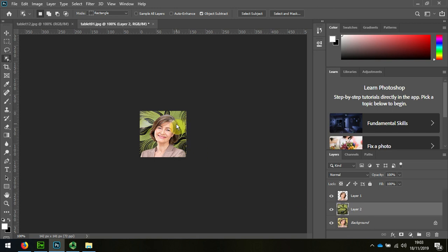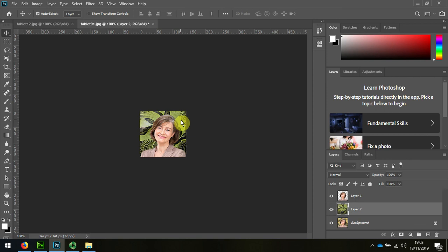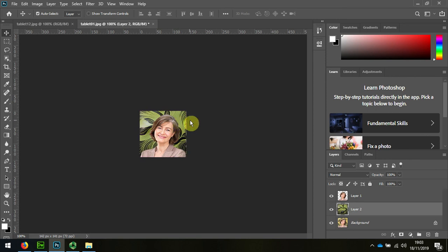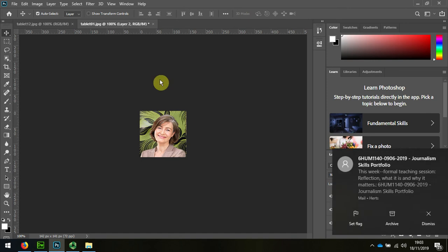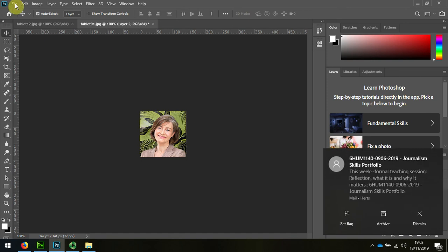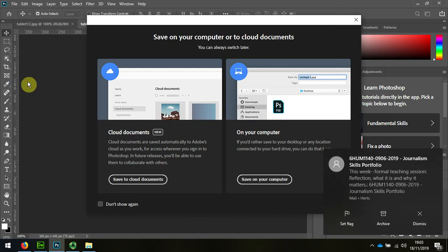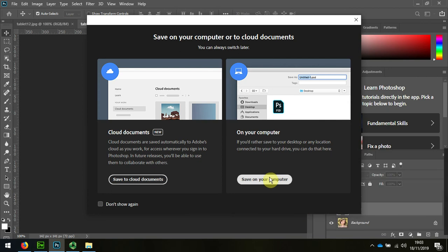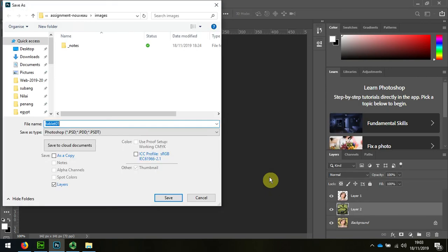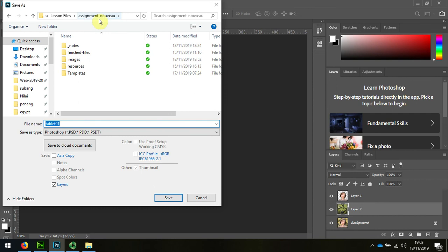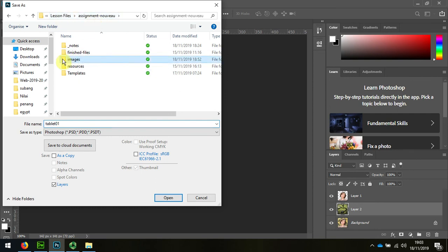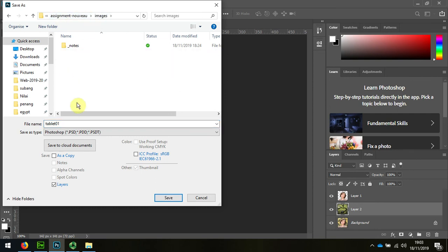And if I wished I could adjust that slightly but I'm quite happy how it was. So I'm going to save that, and again important to be putting it in the right assignment folder within the lesson files, and I'm going to call that Tablet Elaine.